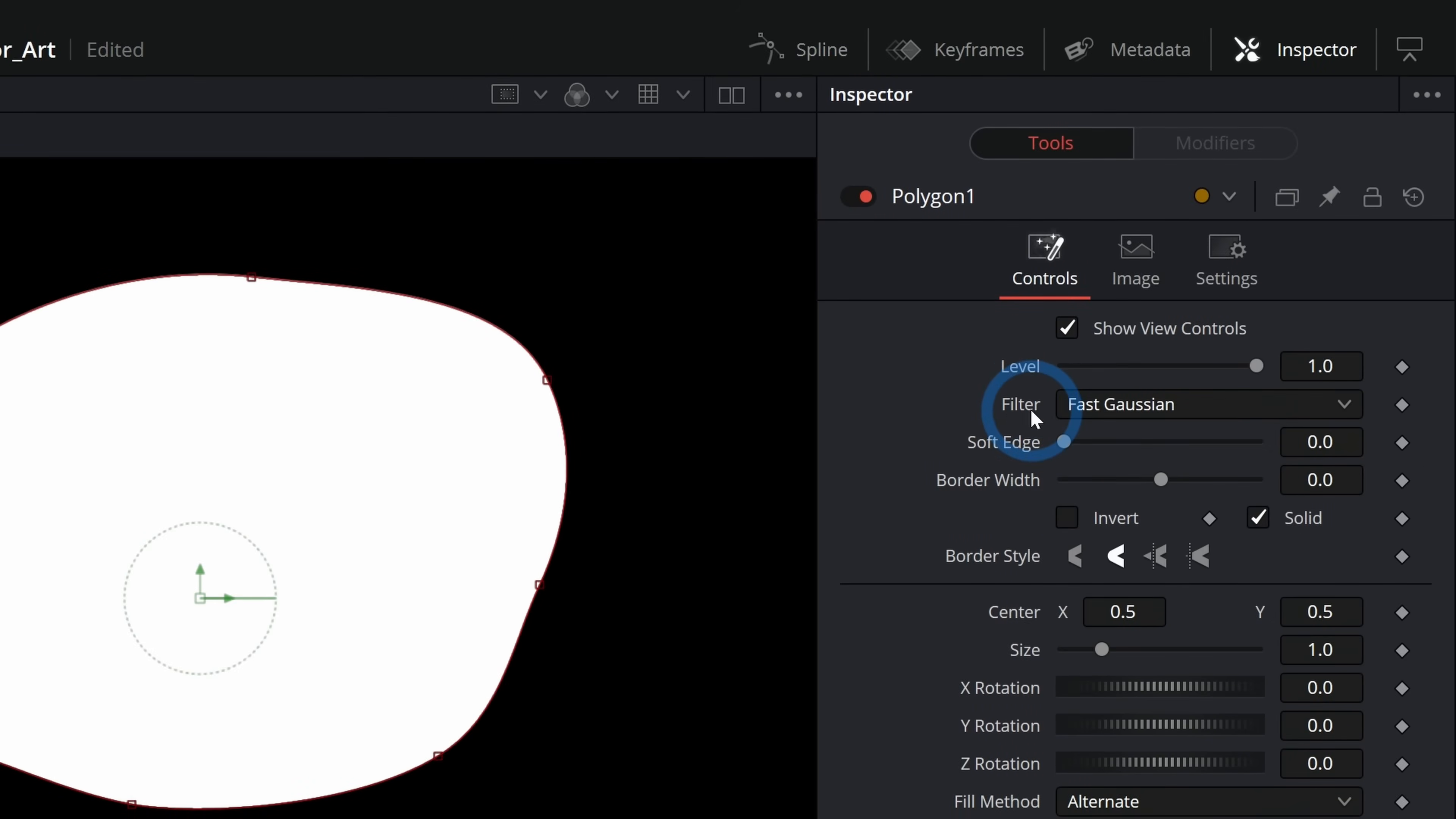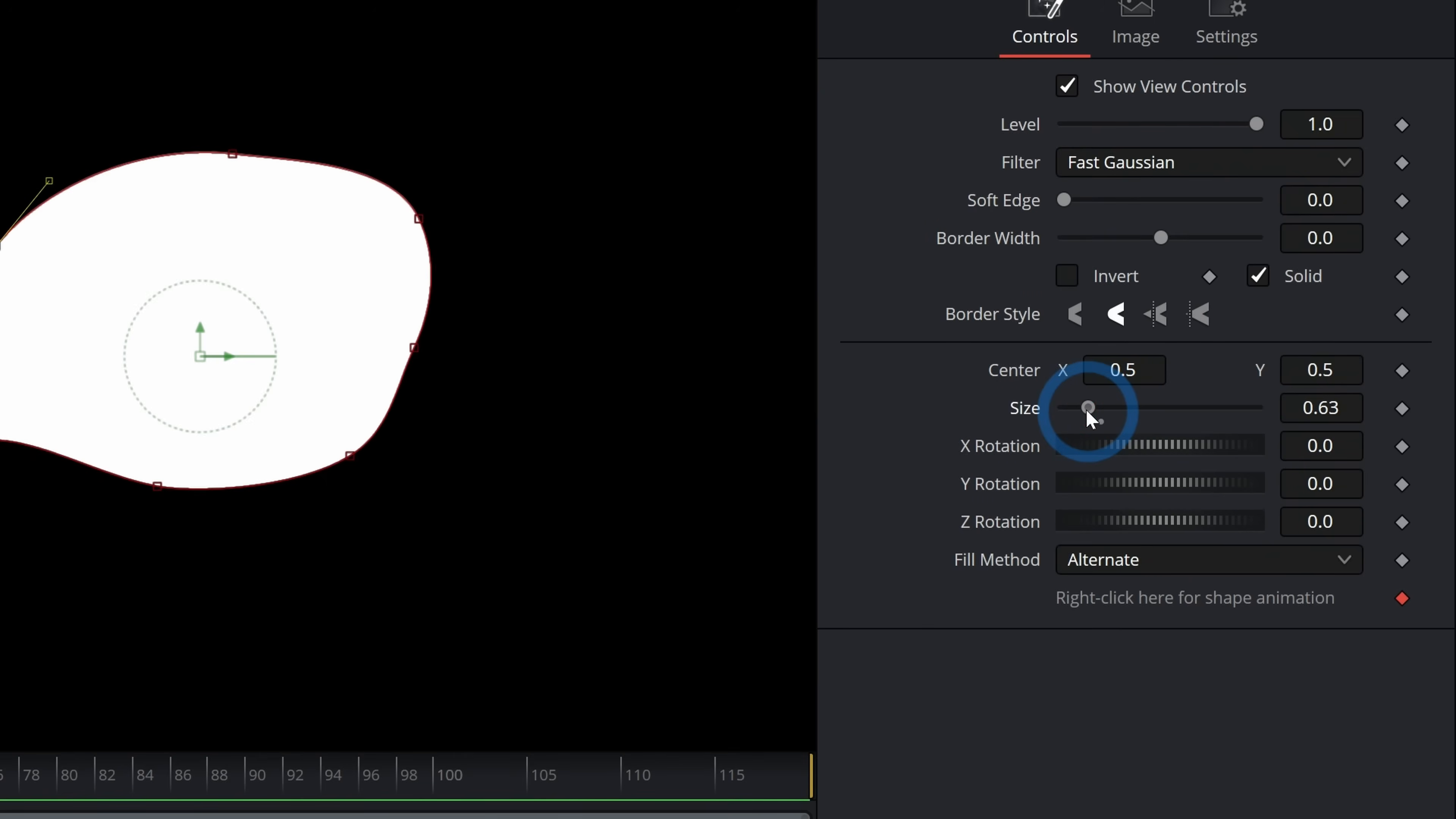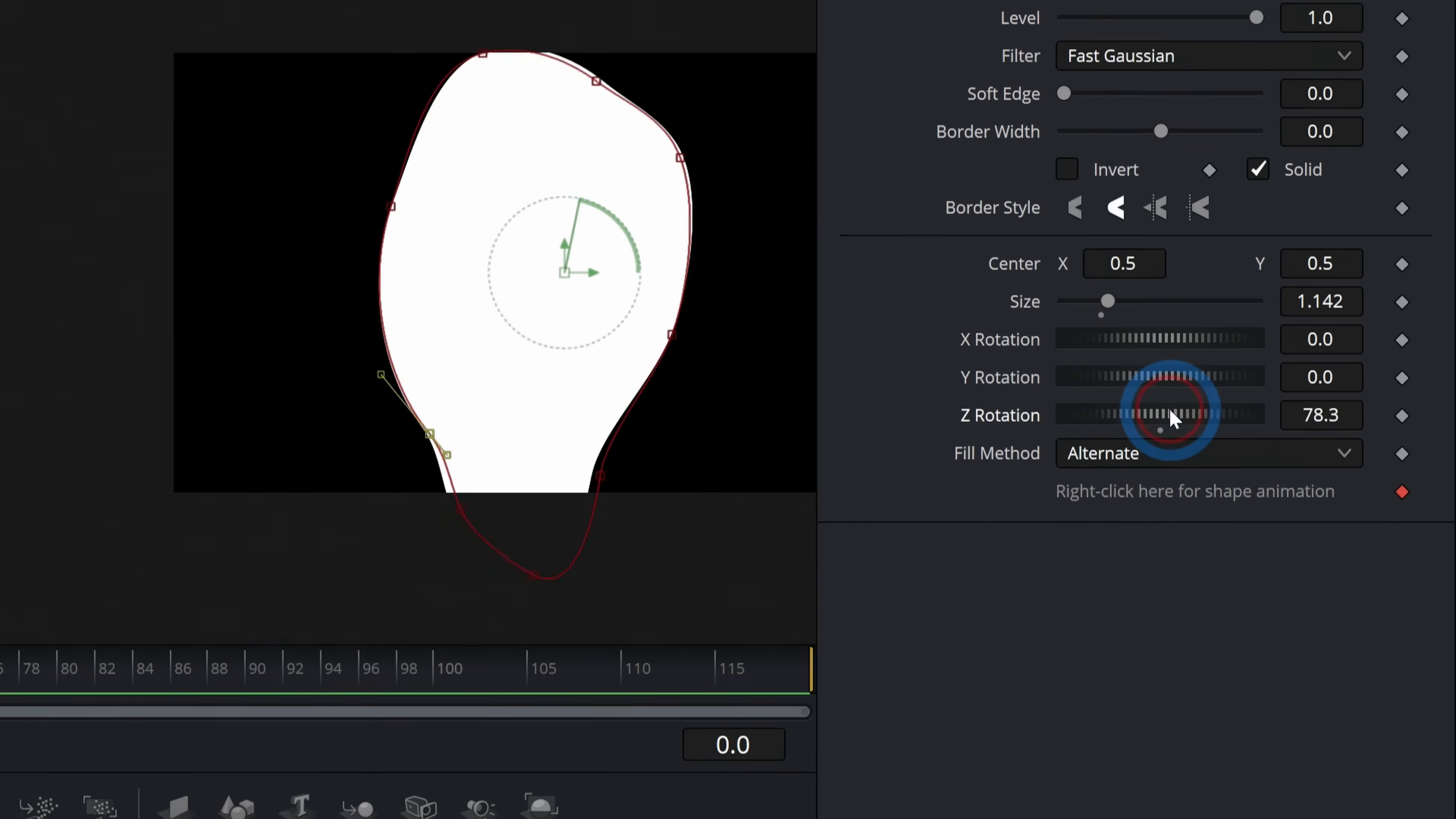There are a few other controls with this polygon mask. We have our level filter, soft edge and border width, invert and solid, our center and our size, which just sizes this whole thing up. But we also have three degrees of rotation, which is interesting.